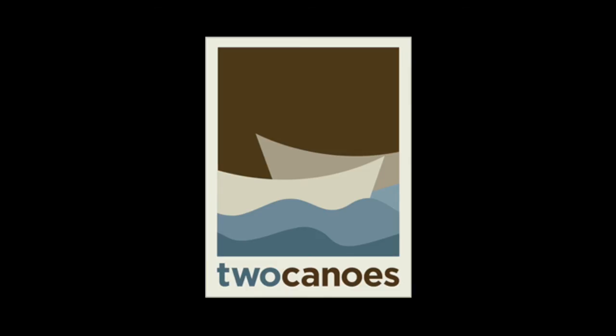Thanks for watching and be sure to check out our other videos and visit us at twocanoes.com for more information.